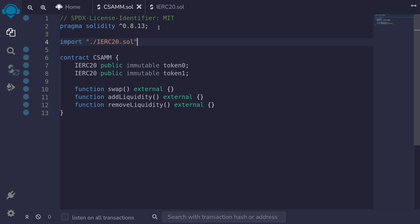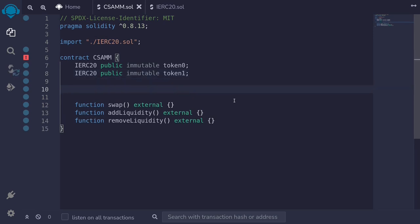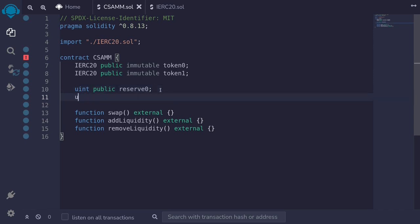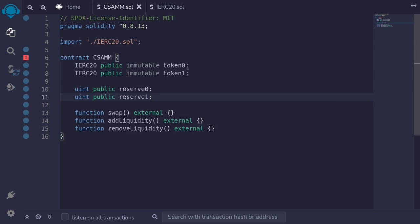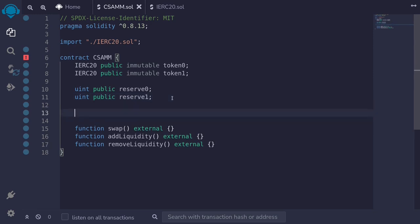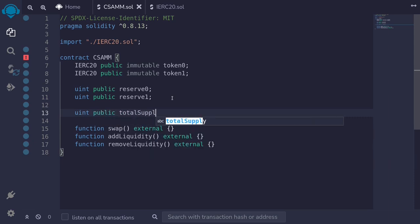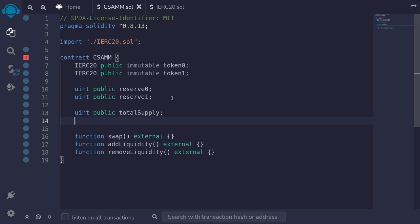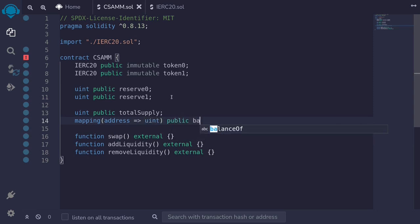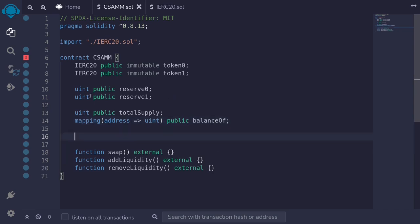We'll continue defining state variables. We'll define two state variables to keep track of token balances locked in this contract: uint public reserve0, which tracks the amount of token0, and uint public reserve1 for token1. We also need to track total shares and shares per user, so we'll define uint public totalSupply and a mapping from address to uint called balanceOf.